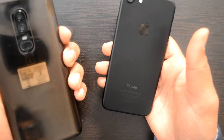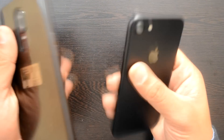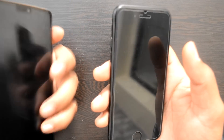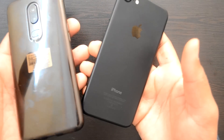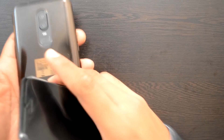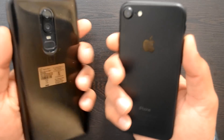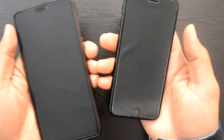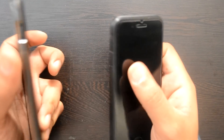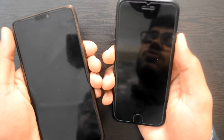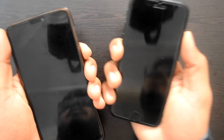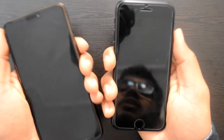On my left hand is the OnePlus 6 and on my right hand is the iPhone 7. Both phones are in the same price range, and if you're doubting whether to buy the OnePlus 6 or iPhone 7, speed-wise I'll clear all your doubts. So guys, let's just quickly begin.